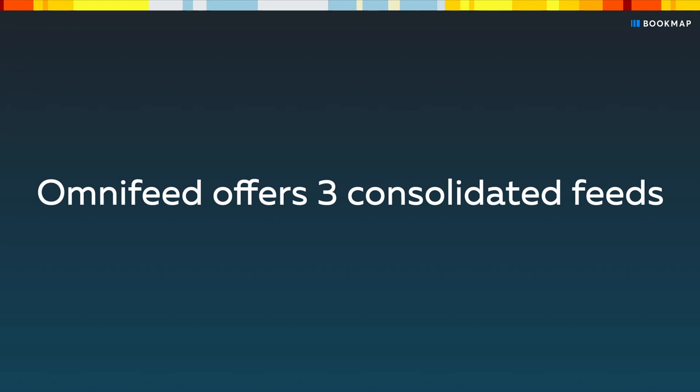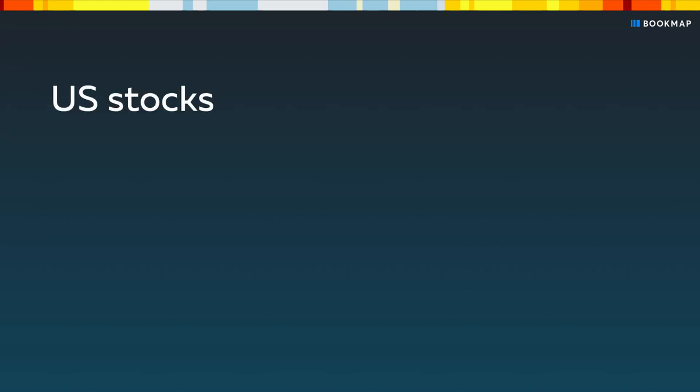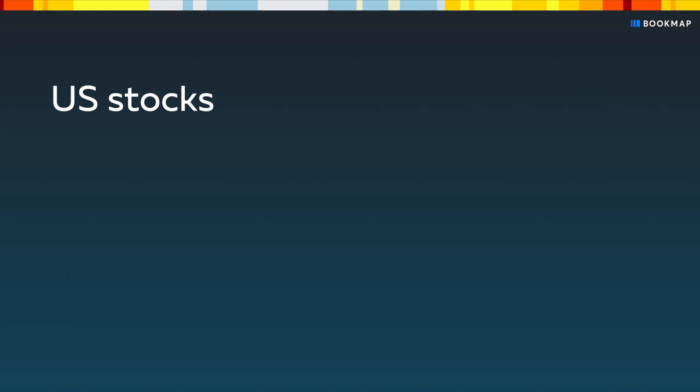OmniFeed offers three consolidated feeds: US stocks, US futures, and a bundle of both.